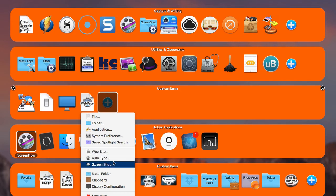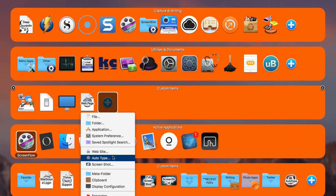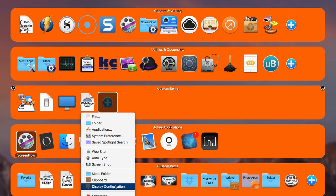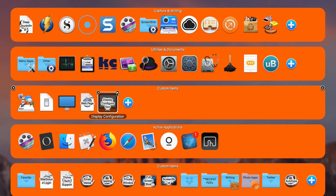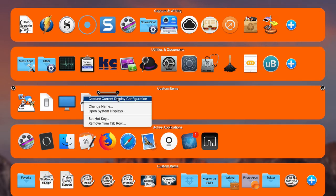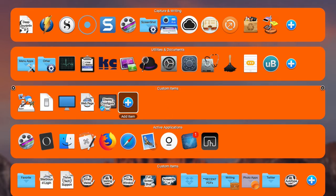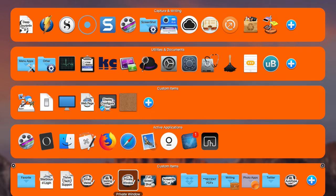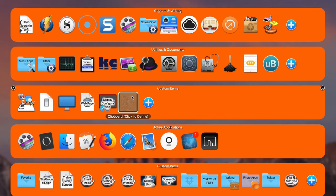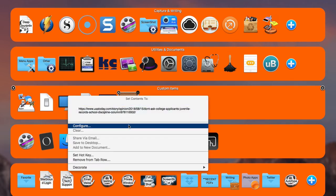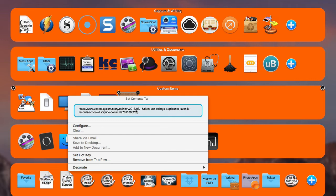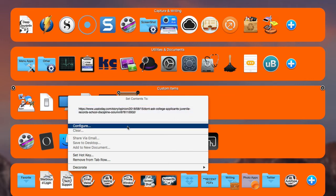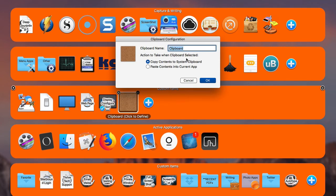There's also an Auto Type item, which I'll go over in the next video — it's pretty useful. You can also add a Display Configuration item, which lets you capture and switch display configurations. And you can add a Clipboard Item — it takes your last clipboard item, you can give it a name, and if you want to reuse that clipboard item frequently, you can quickly access it from SuperTab.